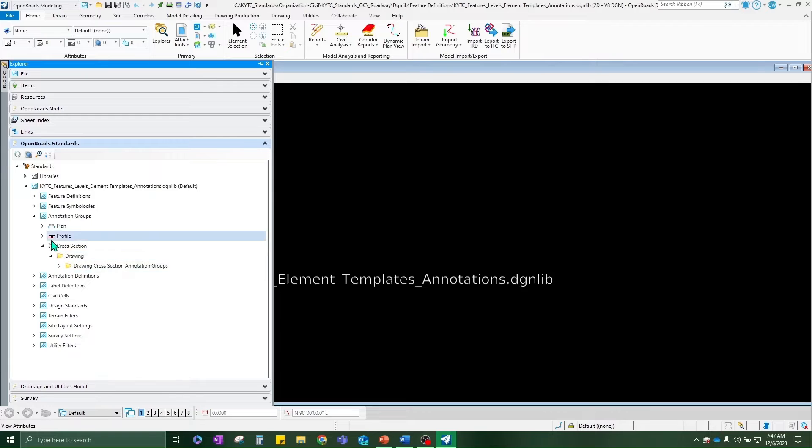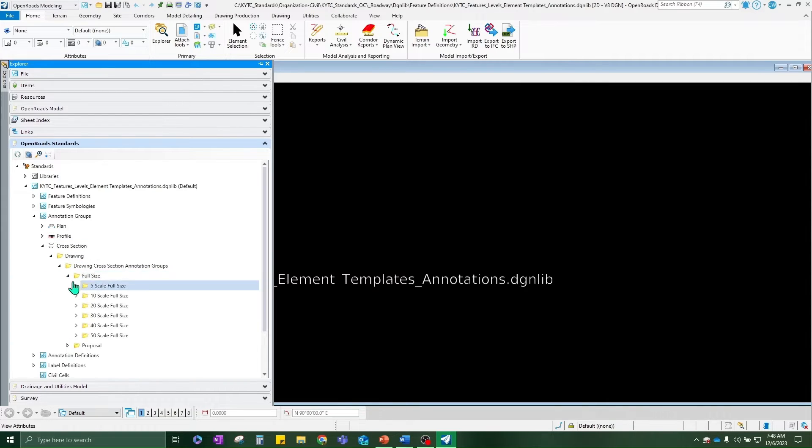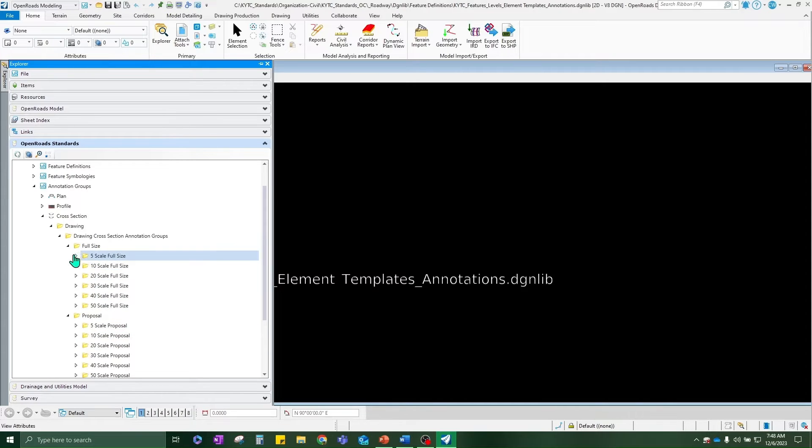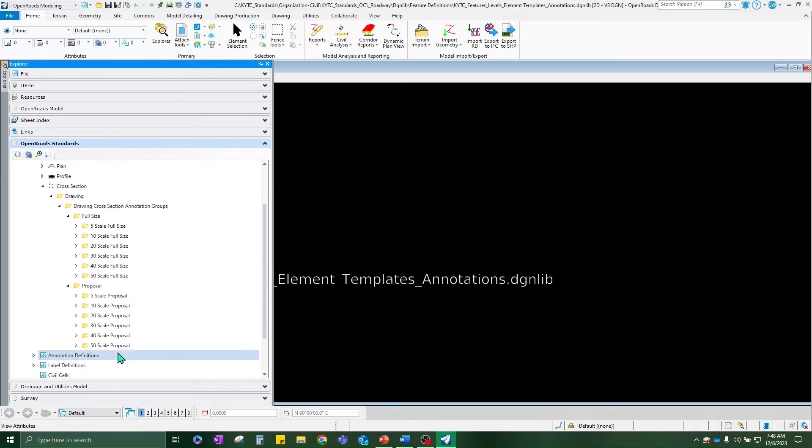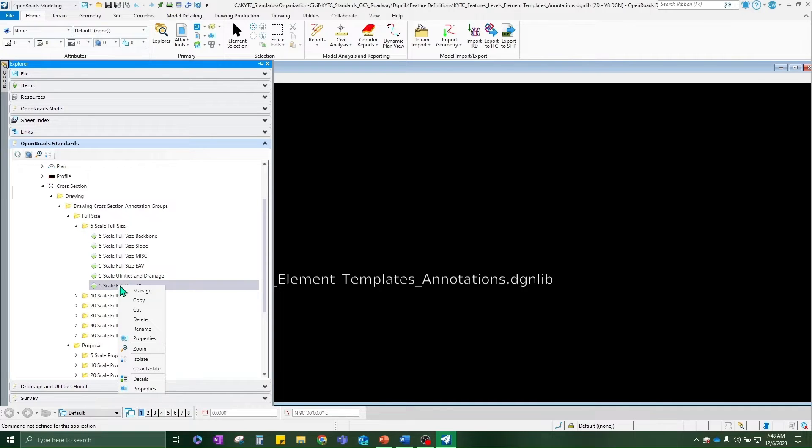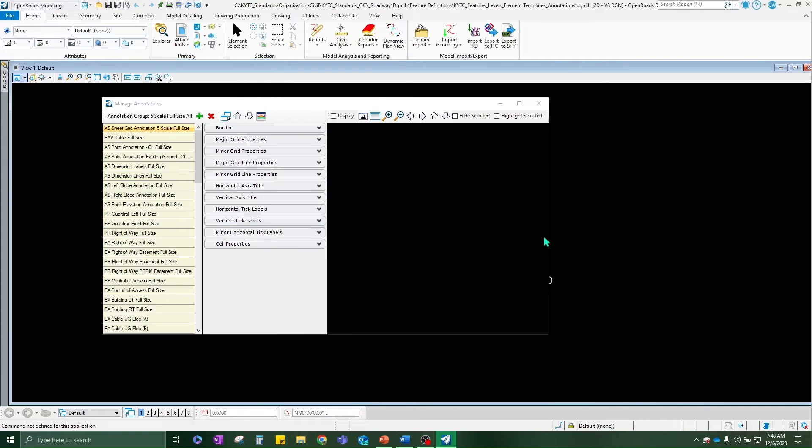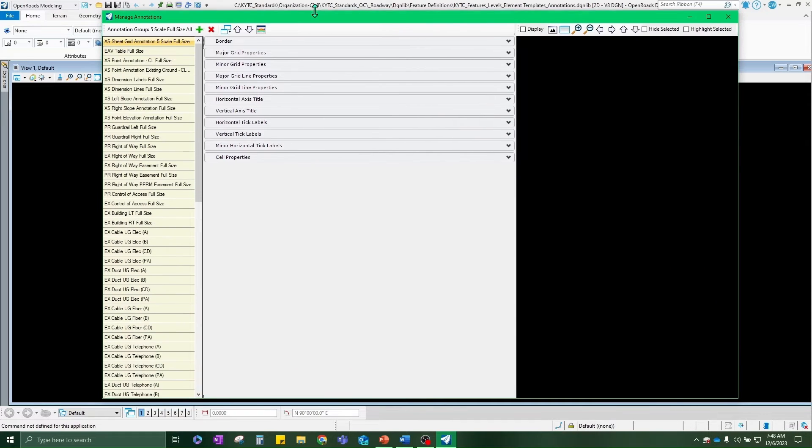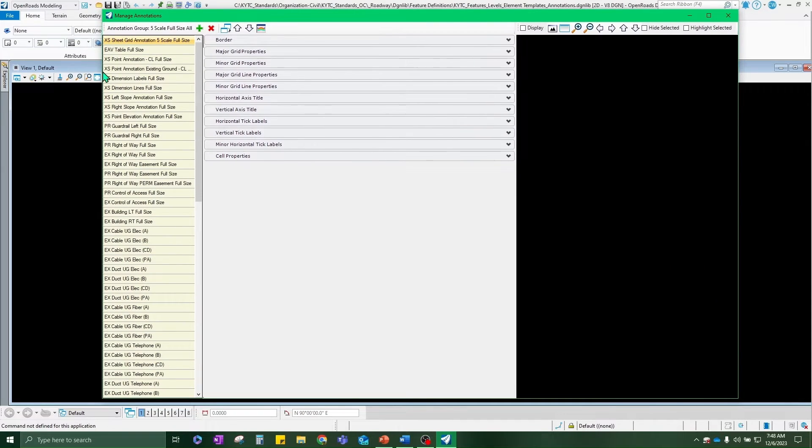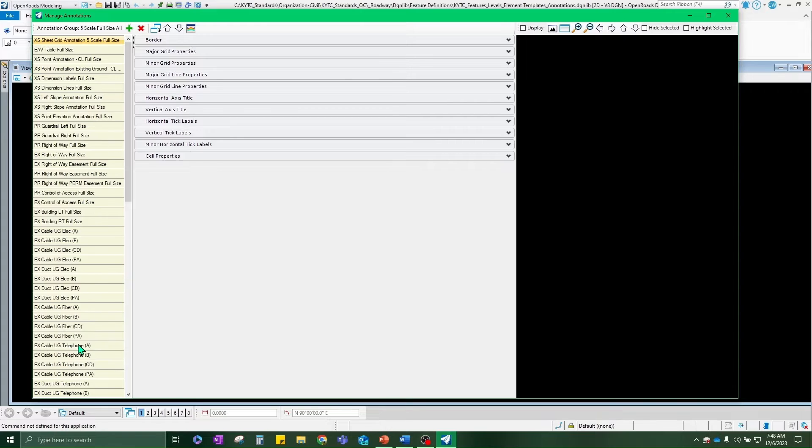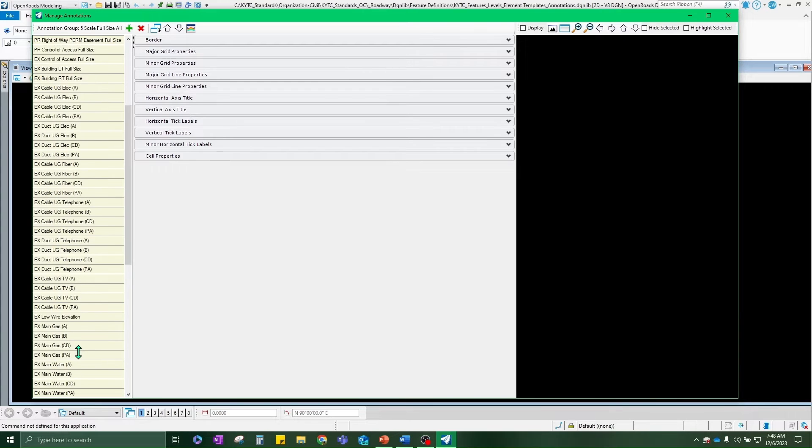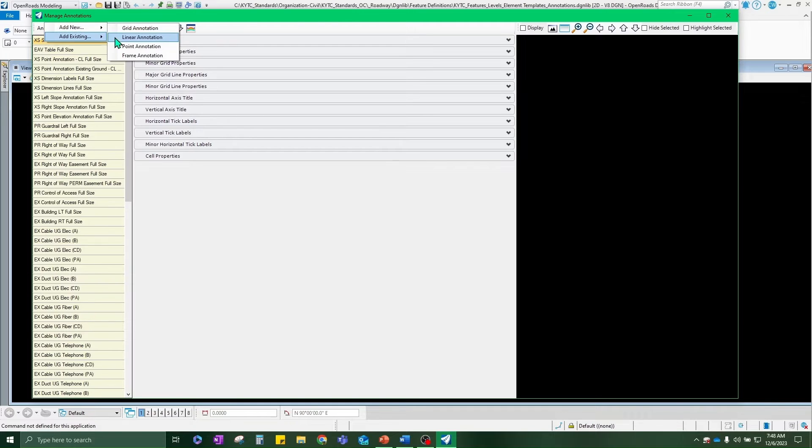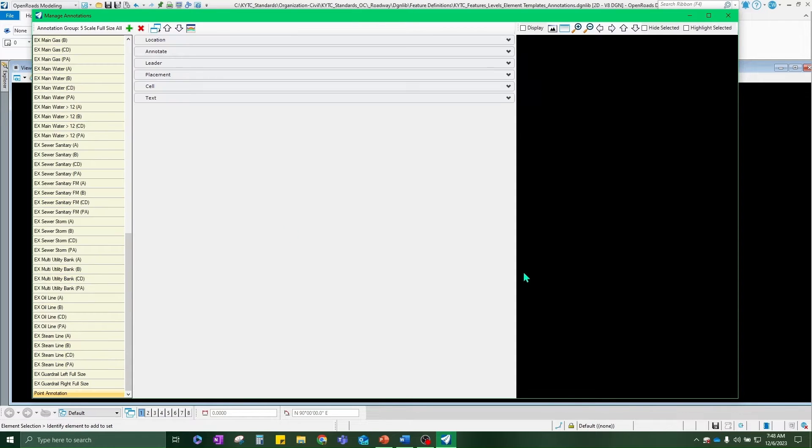Again, we're going to be focusing on adding something to our cross section annotation. So as I am expanding these, you're going to notice that there are multiple versions of annotation for cross sections. Changes would have to be made to each one of these if you wanted them to be reflected in each one. But for example, today I'm just going to focus on a five scale full size full size all. So right click and hit manage.